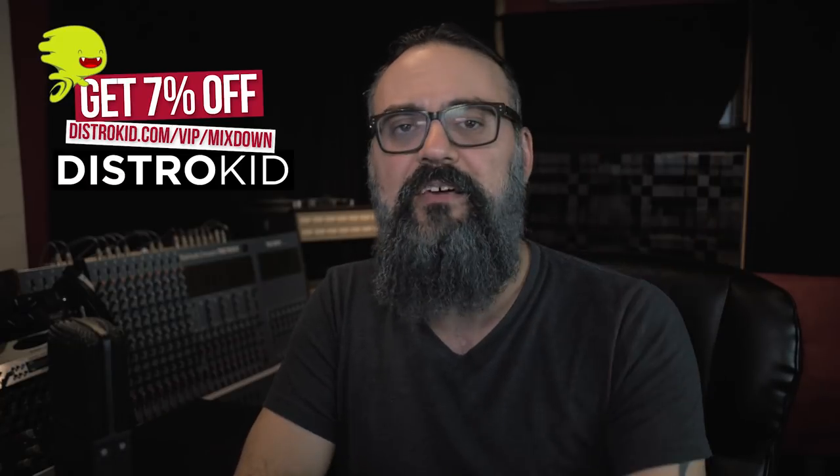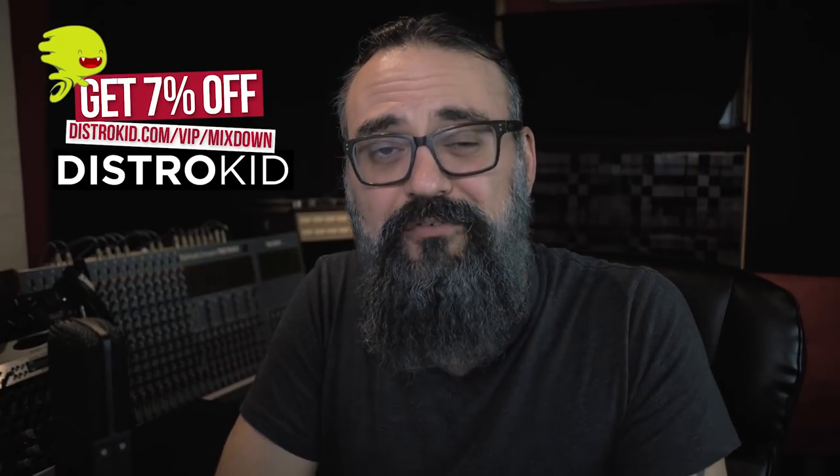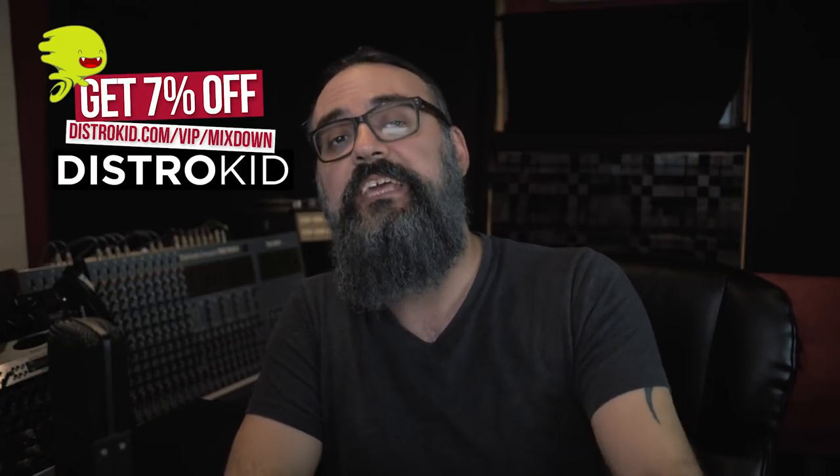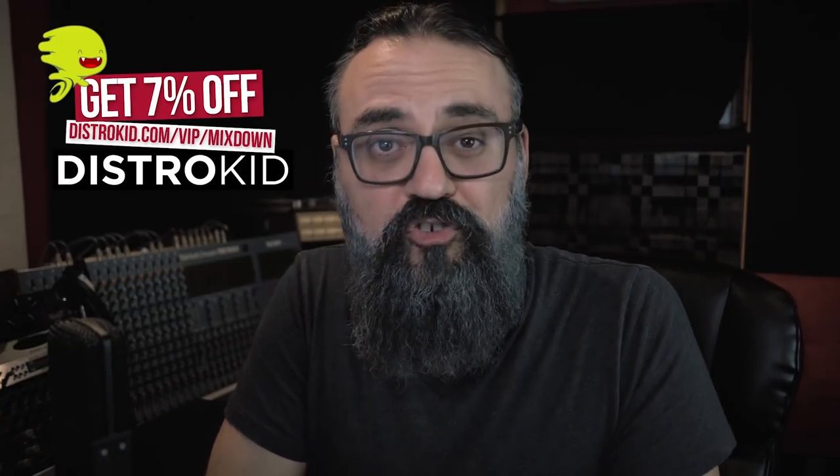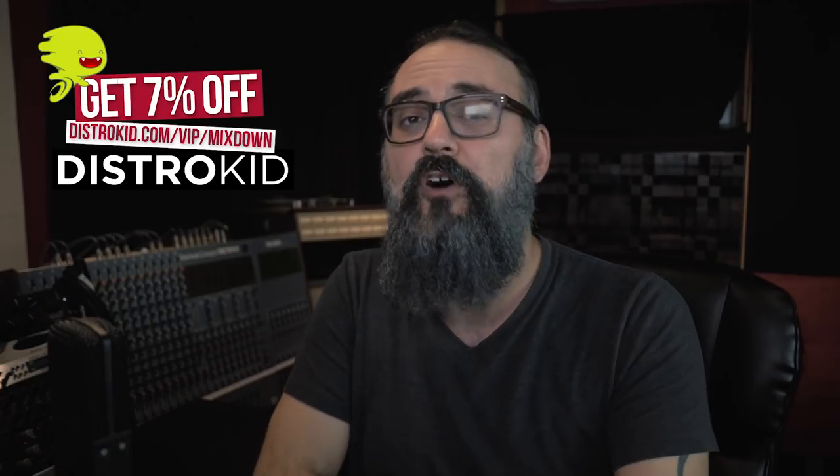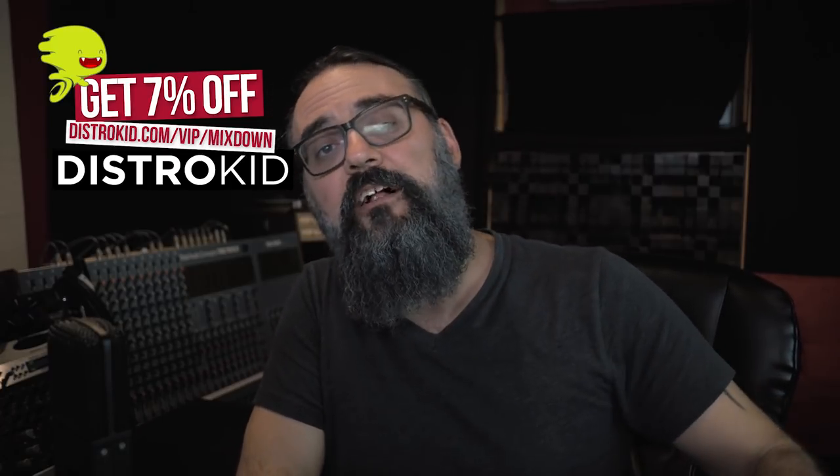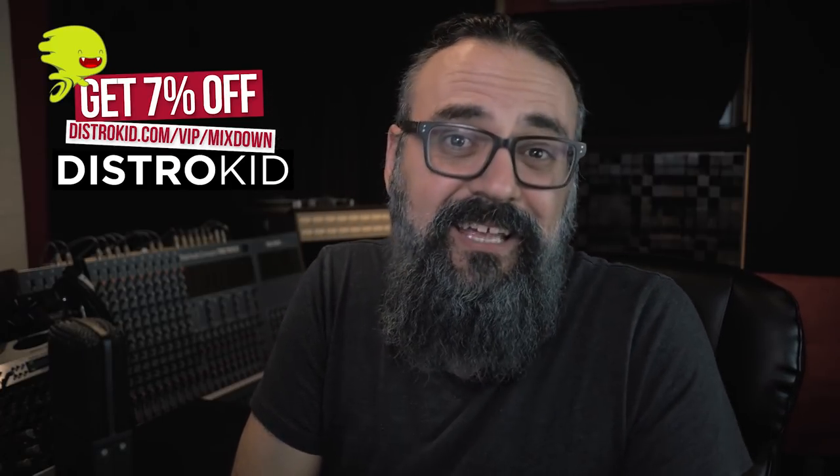And don't forget the 7% off deal that you have on the first year of membership by following my VIP link. All right. All the details are in the description down below. So, leave your comments, like, and share, and if you're new here on the channel, feel free to subscribe. All right, guys. I'm going to see you next time. Bye.